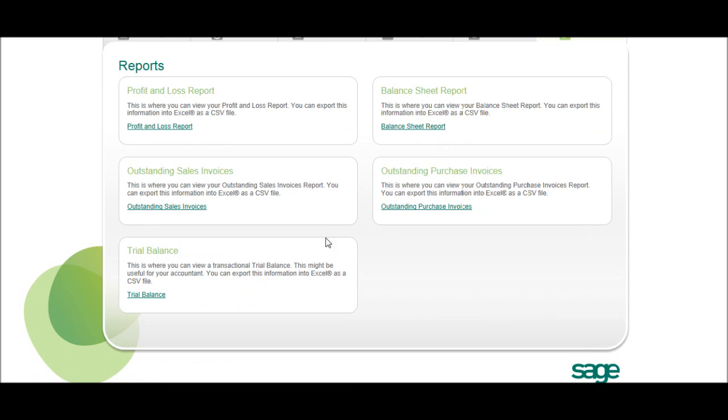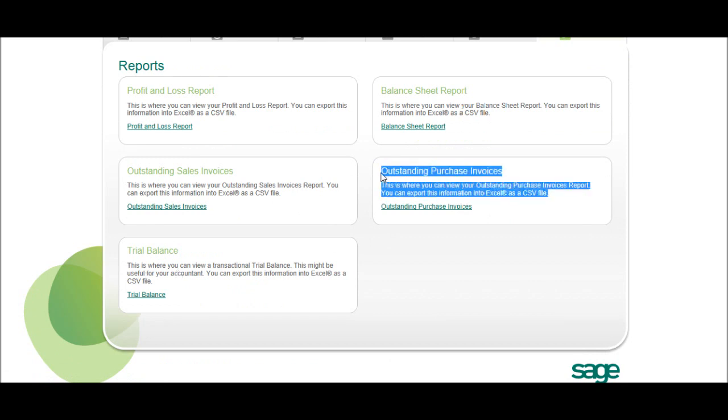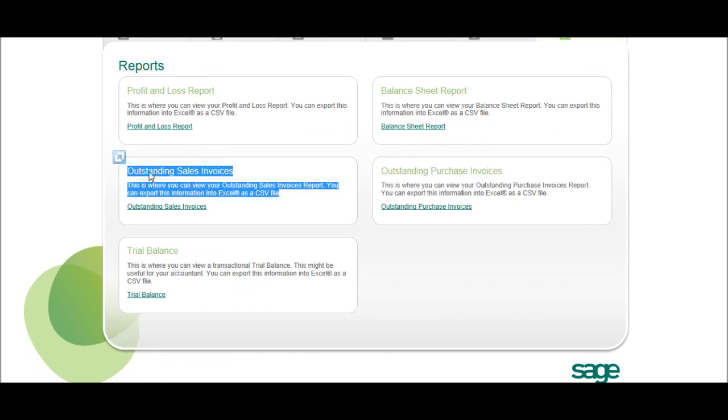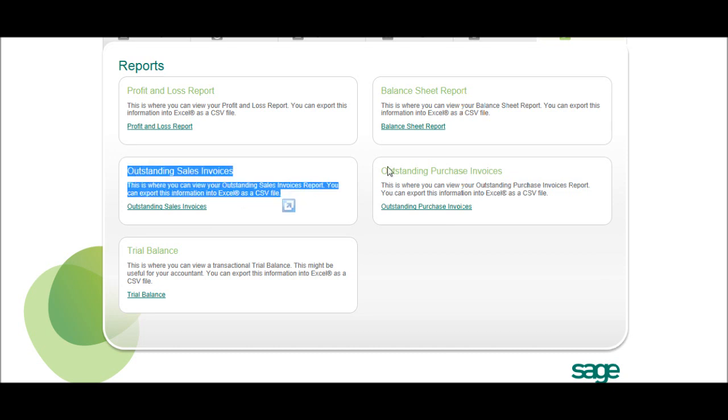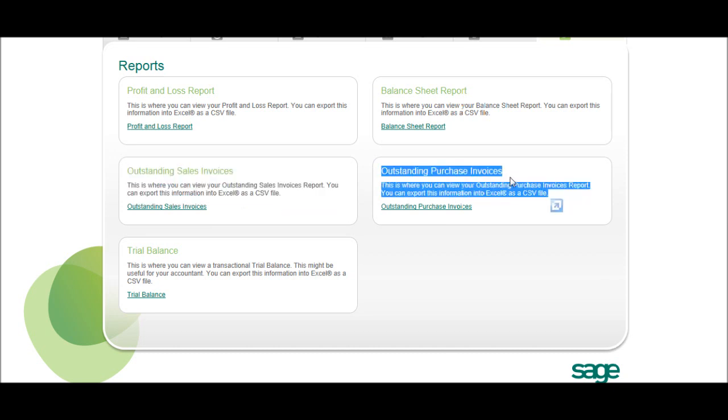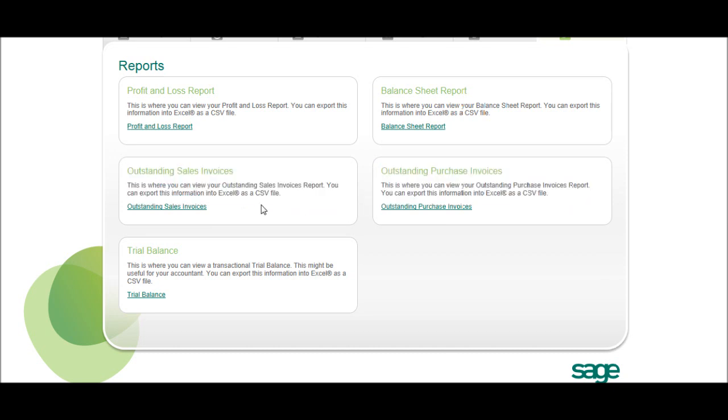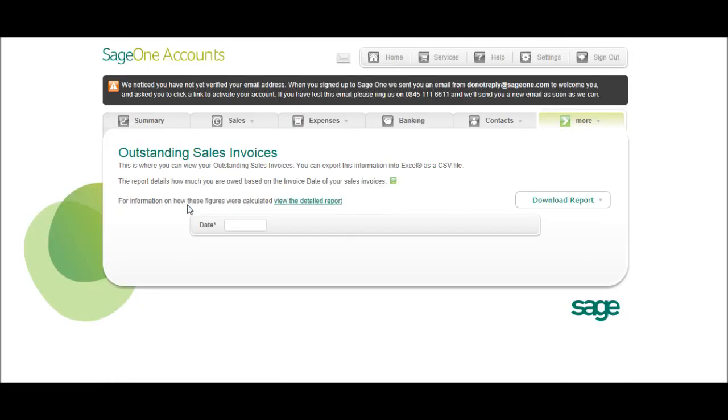But perhaps the more frequent reports used are the outstanding sales invoices and outstanding purchase invoices. You can bring up reports showing all your outstanding debts owed to you and what you owe.